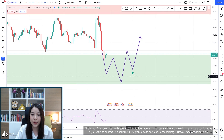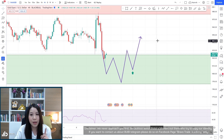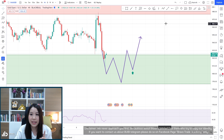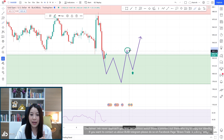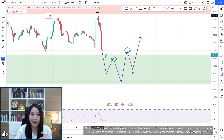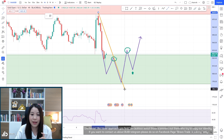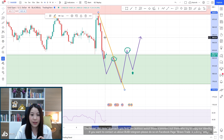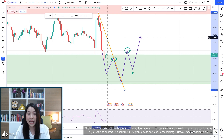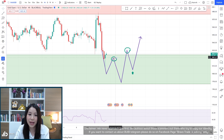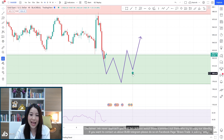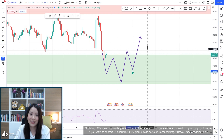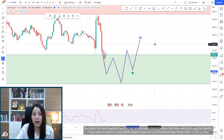If the price makes a reversal pattern here — specifically a QM pattern — and does not break below all the demand zone, it would be safer to enter at this point. The key for the QM is that it will need to make a higher high than the last one and also break this trend line. If that happens, you can enter a buy at the daily demand zone.